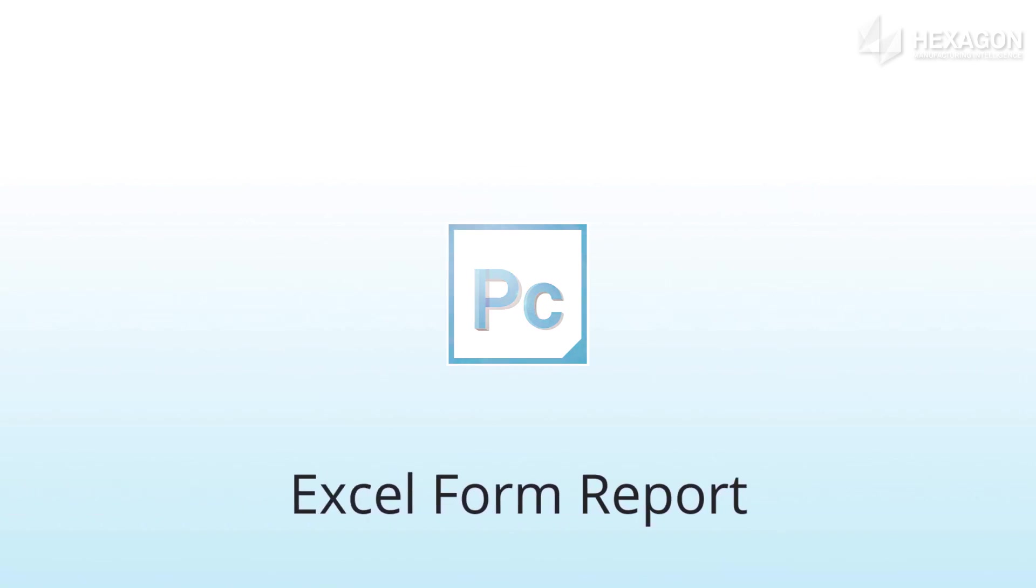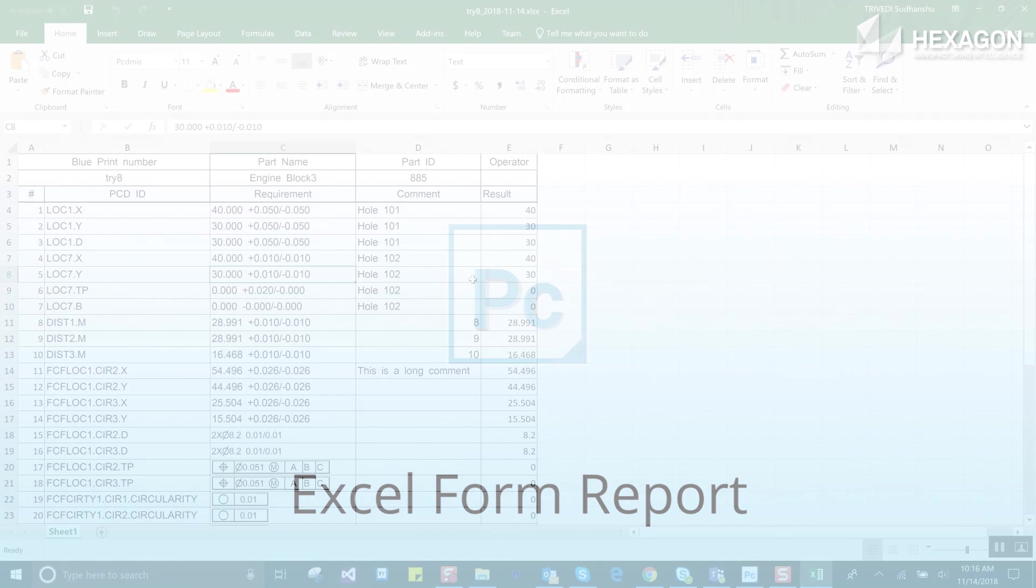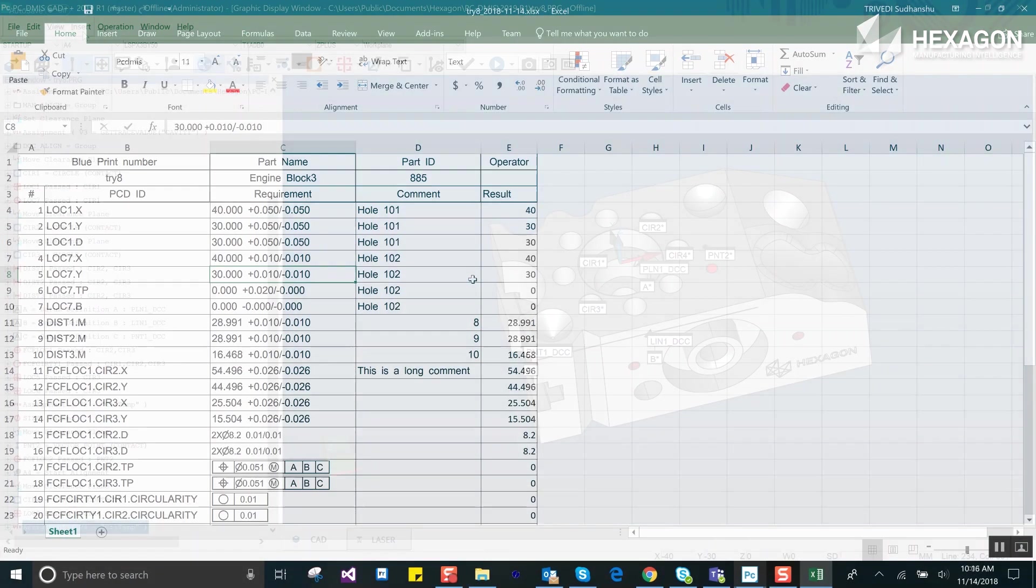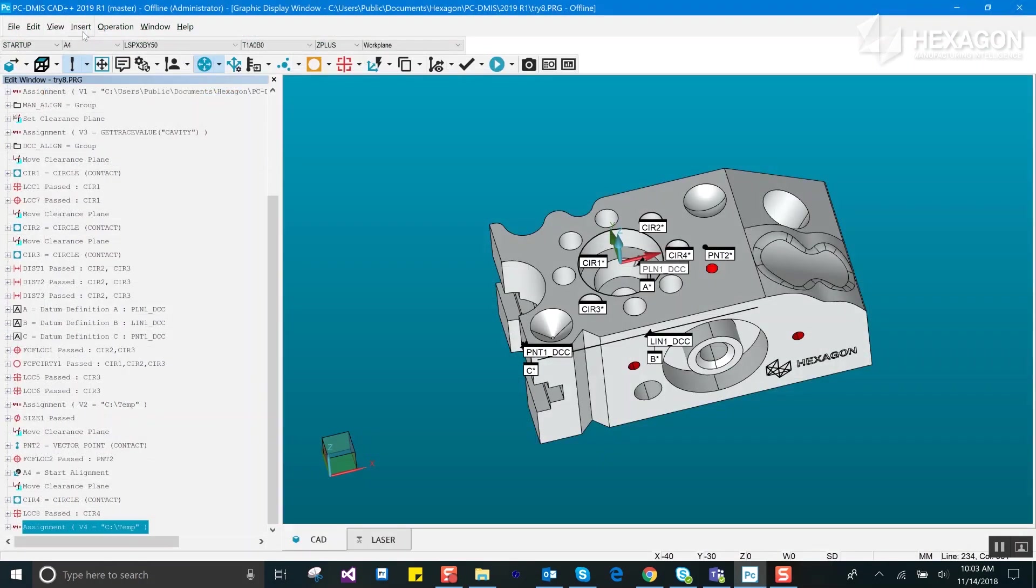Excel Form Report adds a new command to PCDMIS that allows you to fill up a form that you can create in Excel with measurement data from PCDMIS. It comes with a number of example reports to get you started.